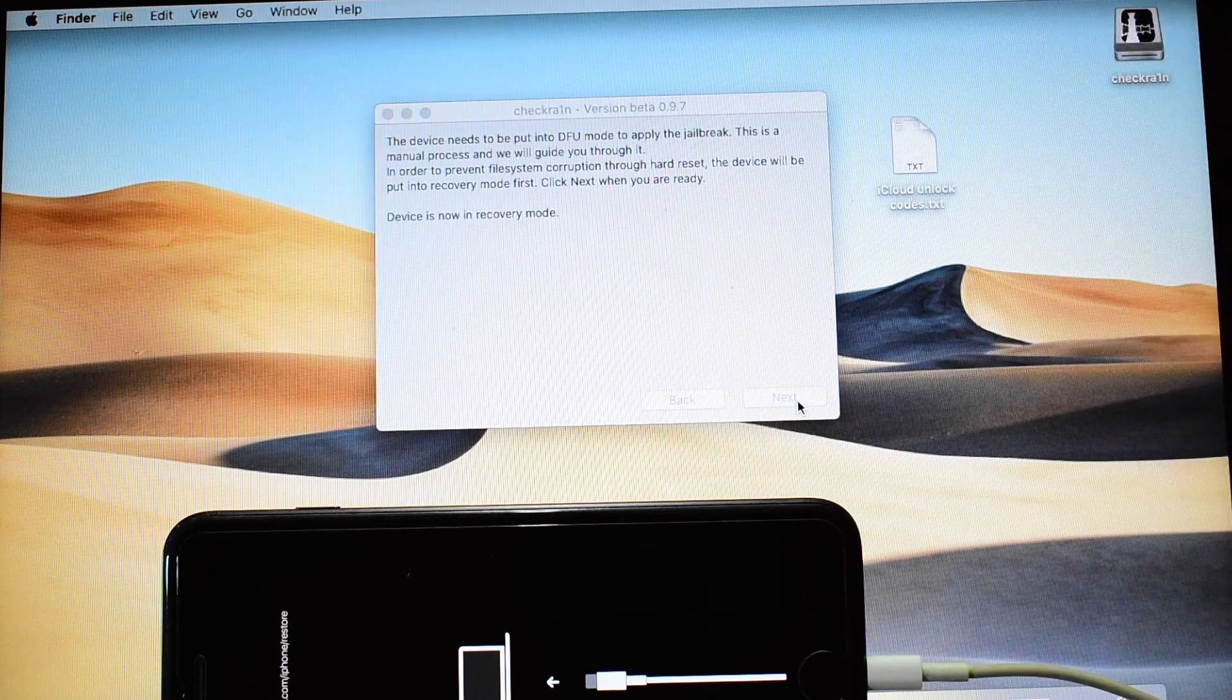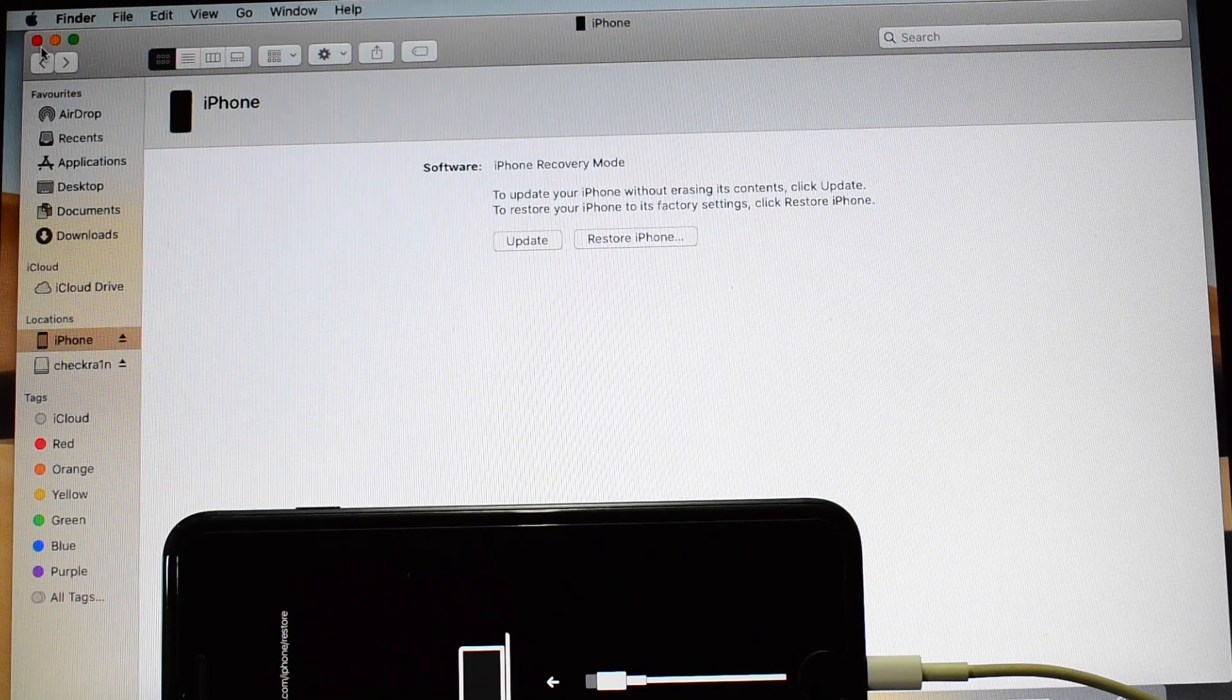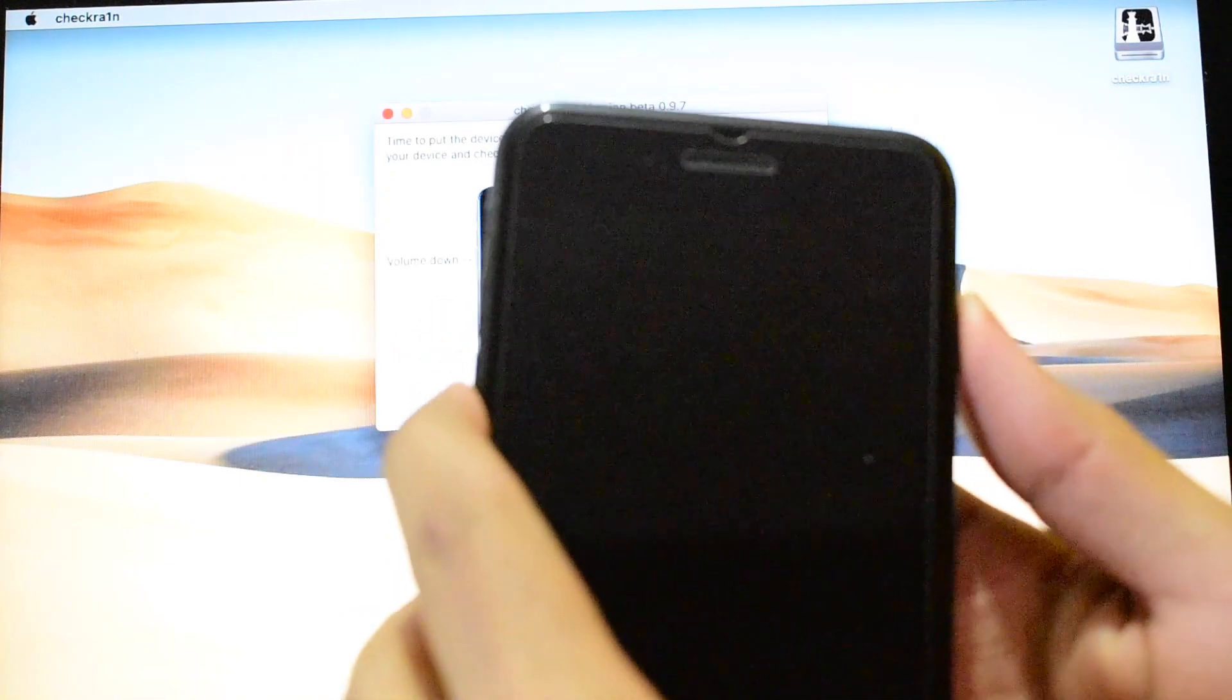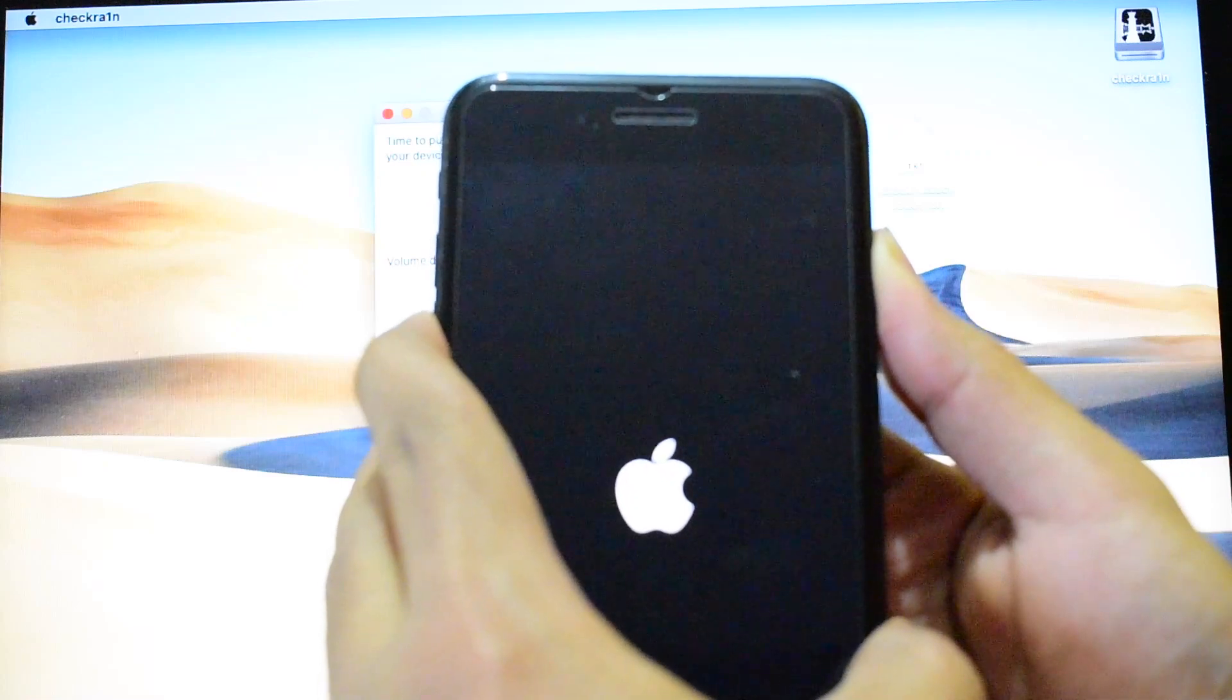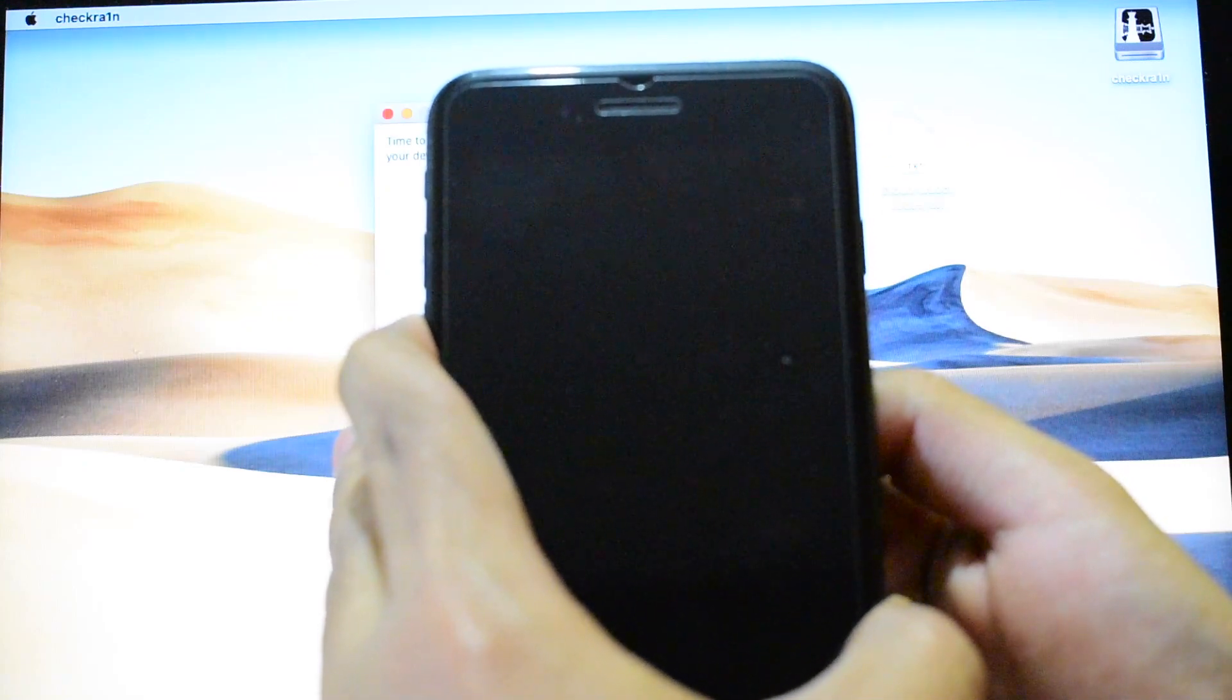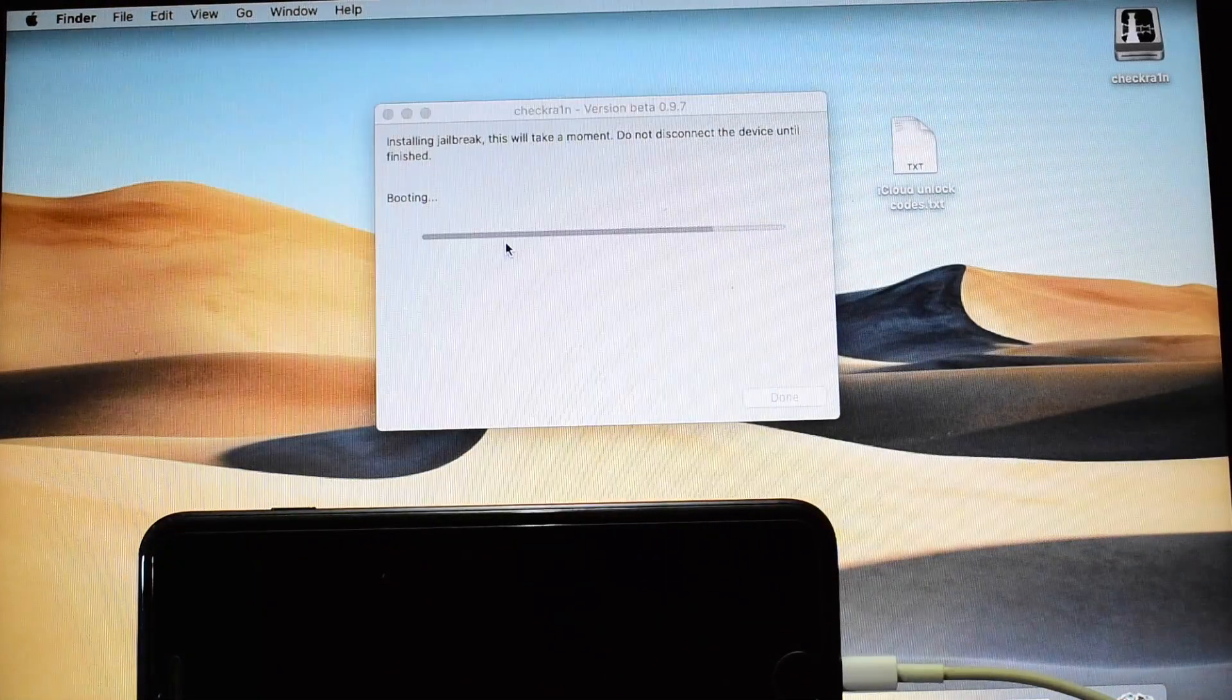So the Checkra1n has put the device in recovery mode. Now just click on cancel and close this window. Click on the start button and hold the volume down and the power button simultaneously. As soon as the Apple logo disappears, you have to let go of the power button.